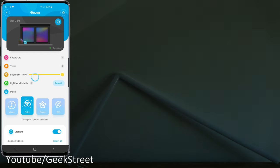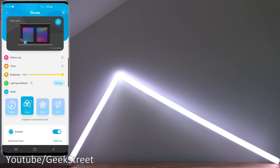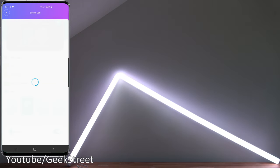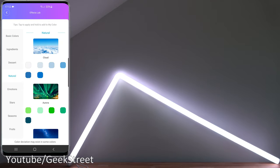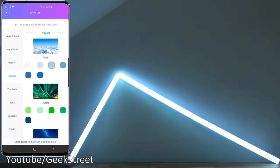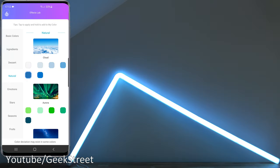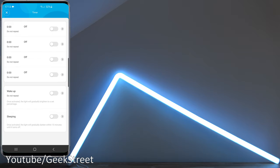Effects Lab, these are some basic effects on different items. For instance, if I go to Natural, you can see for yourself you've got cloud and different colors associated with a cloud so you can just quickly flip between them rather than trying to find it yourself. Then you've got timer option, basic timers so you can have it turning on and off during certain periods. You can have a wake-up timer on this where the brightness gradually gets brighter in the morning, or even when you're sleeping you can set a timer to gradually get darker and then completely off. Really useful to have if you had this in your bedroom.